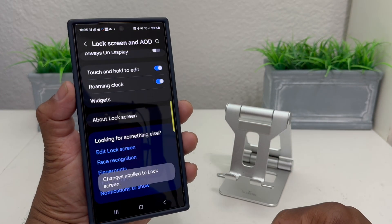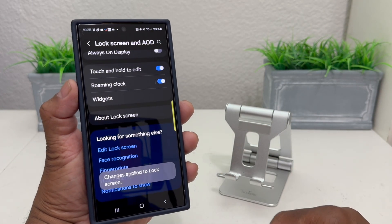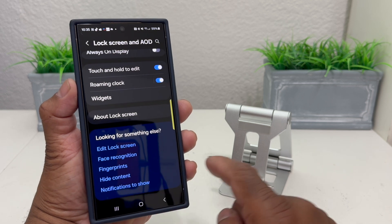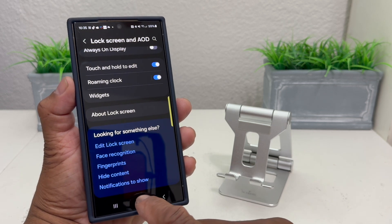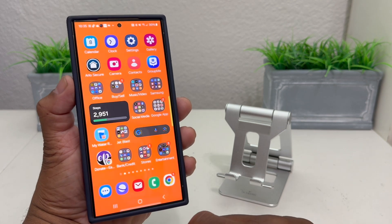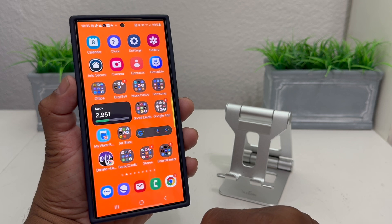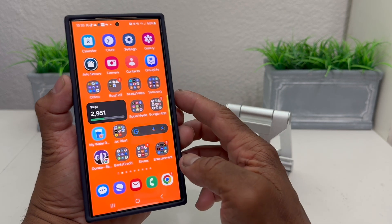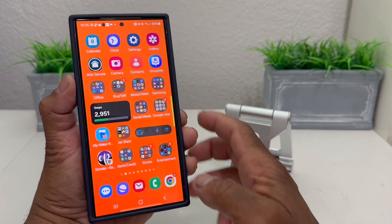It goes through processing to apply that. It says 'Changes have been applied.' Come out of that, hit your Home Screen button, and then hit your Power button to go back to your lock screen.